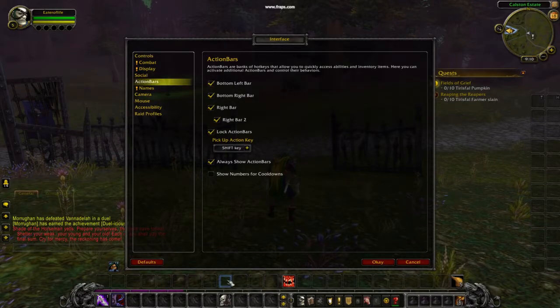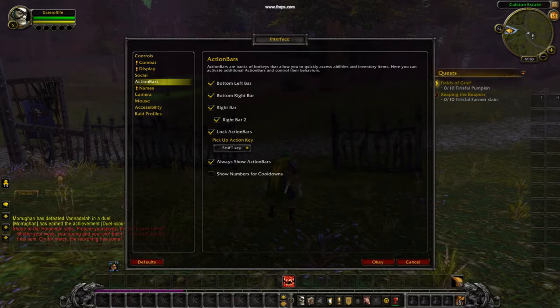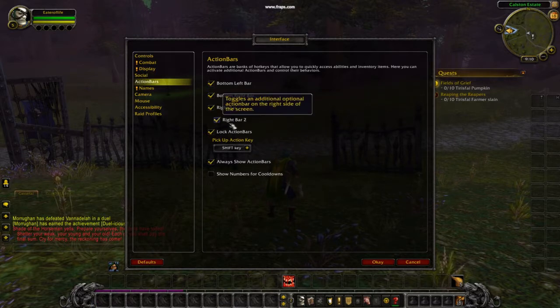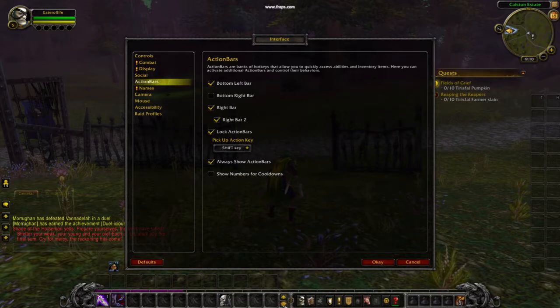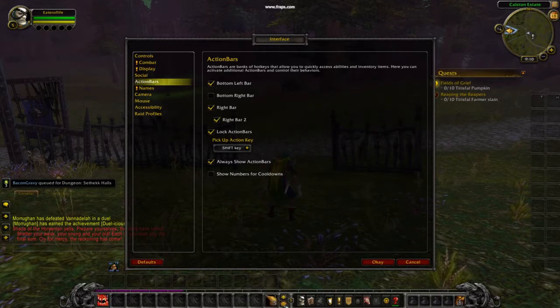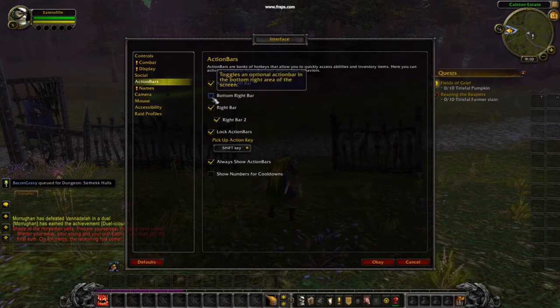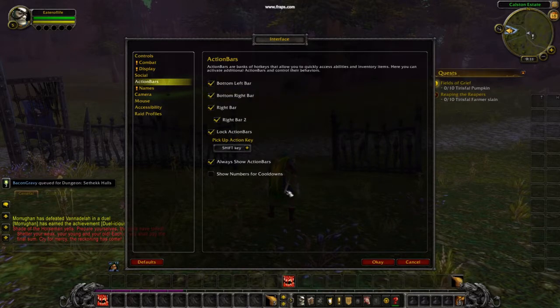It's worth noting that these action bars, if removed, will go back to being in here, and if added, will not be in there.